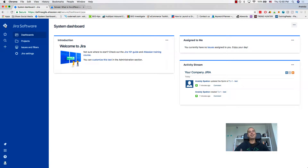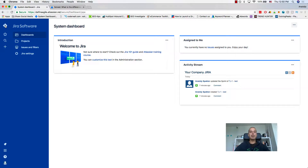Hey guys, Anatoly from DefineAgile here. Today in this tutorial we're covering how you can delete a project in JIRA. It is a little bit tricky because the button is hidden, but when you find it it actually becomes really easy. This is a very short tutorial but hopefully it will bring value to you.